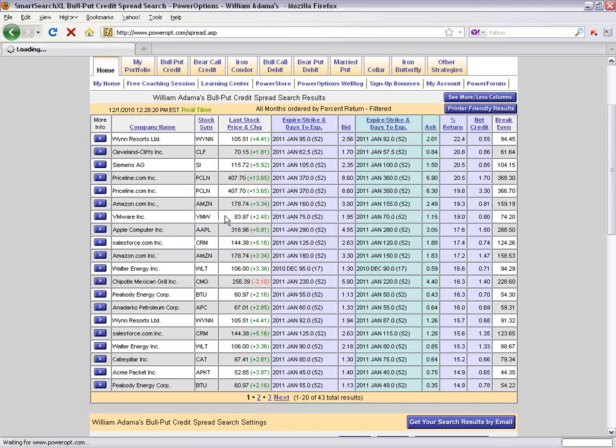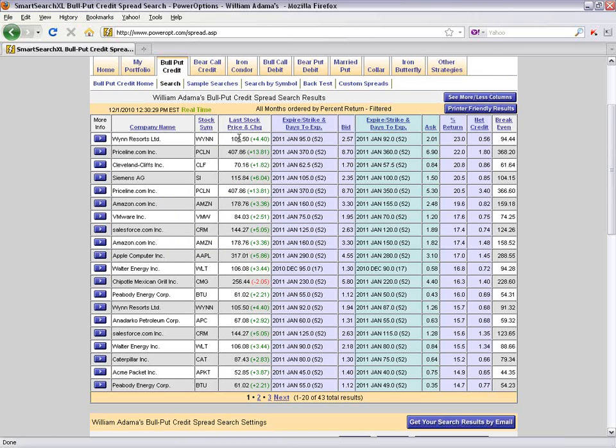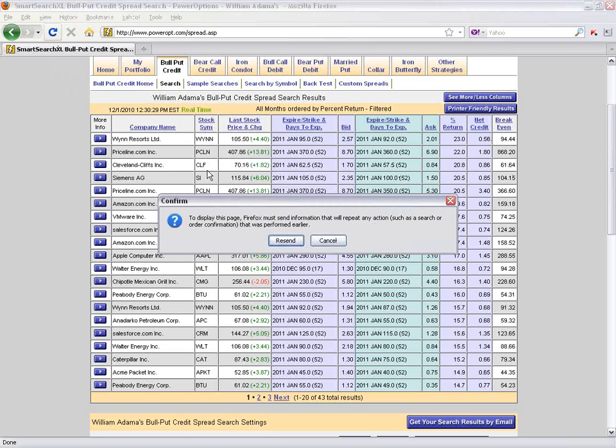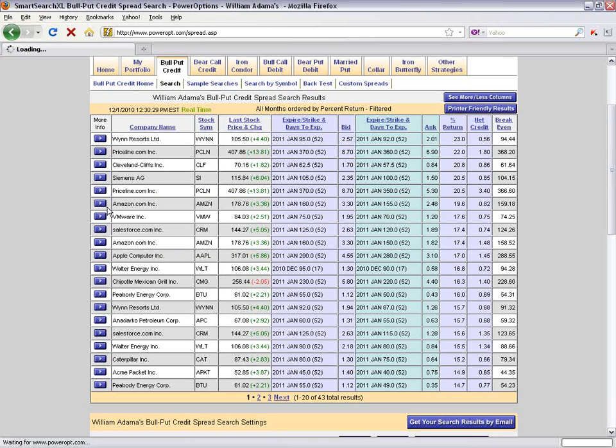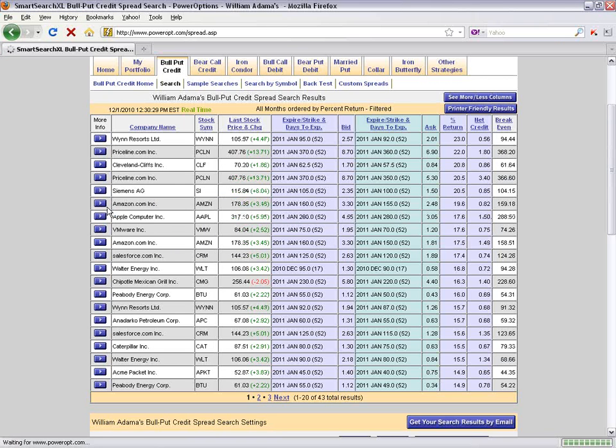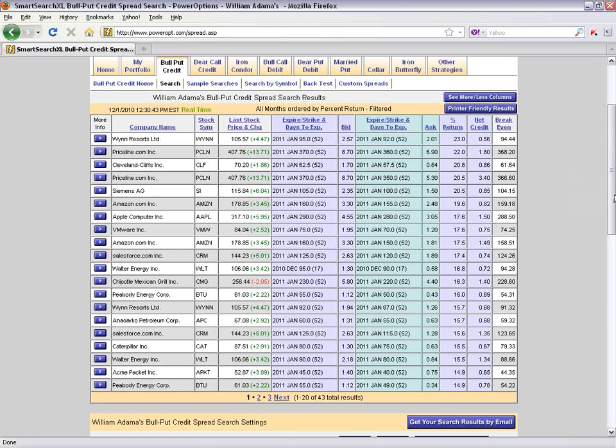Let me go ahead and just refresh my browser. WIN is now at $105.50, put change to $2.57, net credit is now $0.56. And let's refresh once more, see if we get another change. WIN is now at $105.57, $2.57 for the put, which didn't change, so the net credit is still $0.56. So it's not streaming real-time, but every time you hit submit or refresh the page, you're getting the numbers at that very instant.